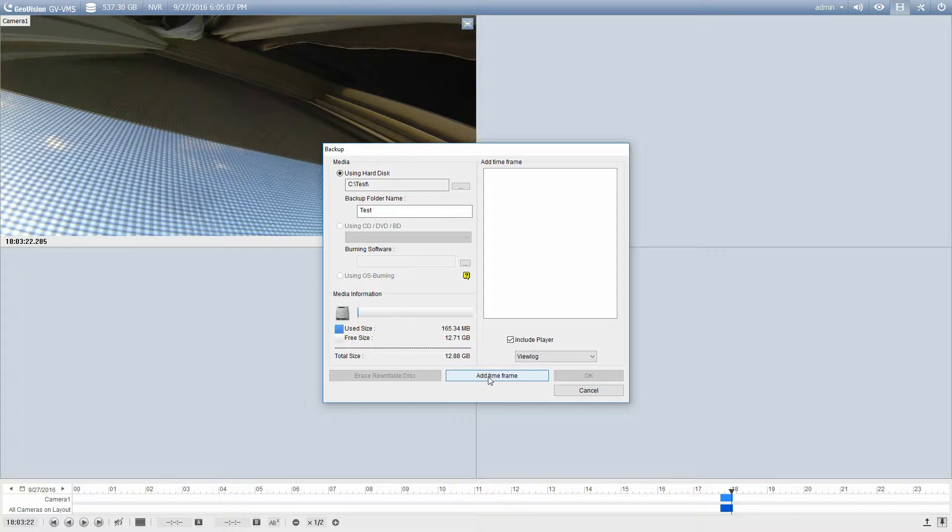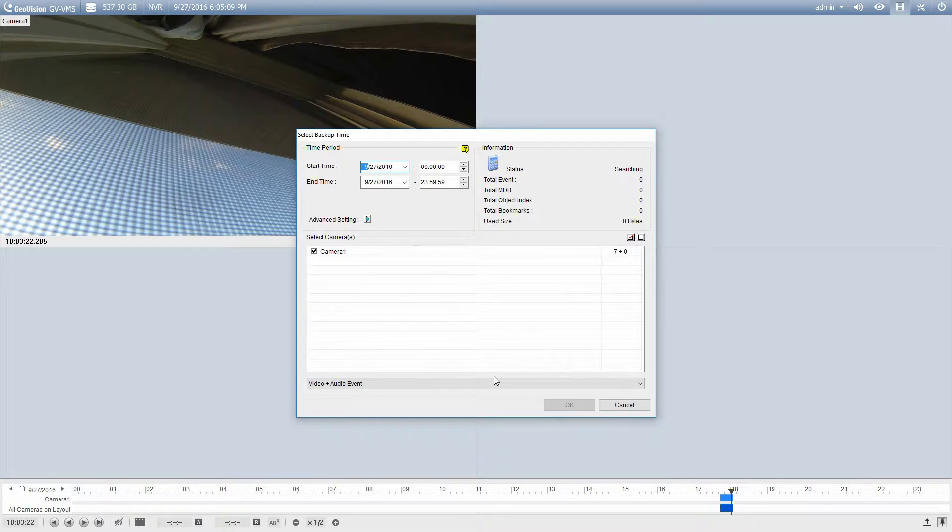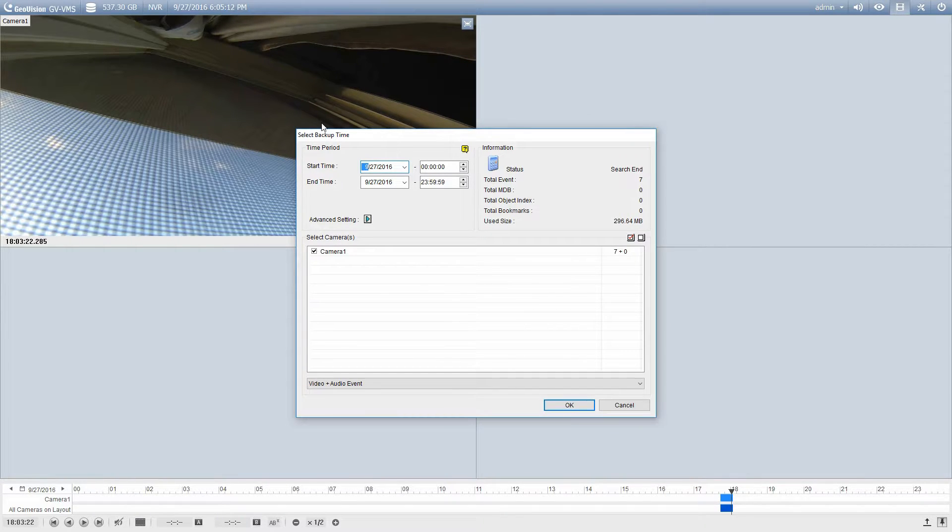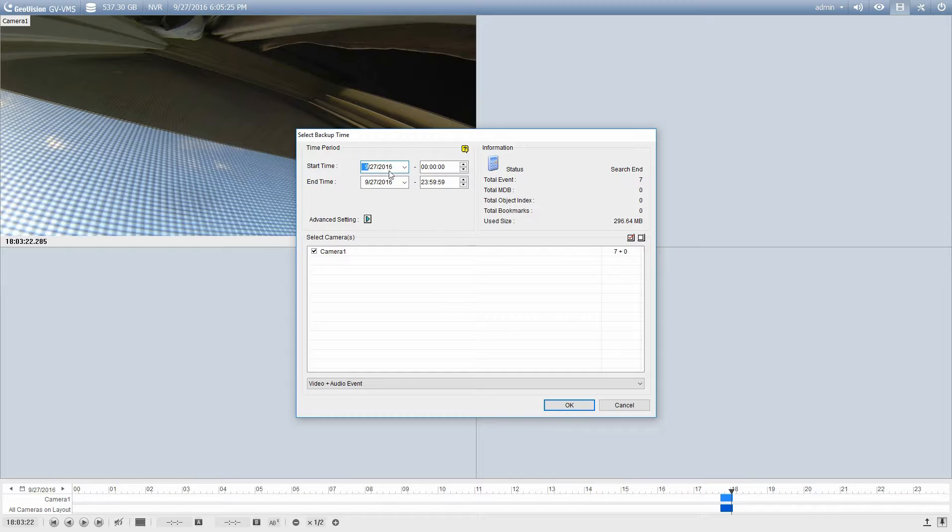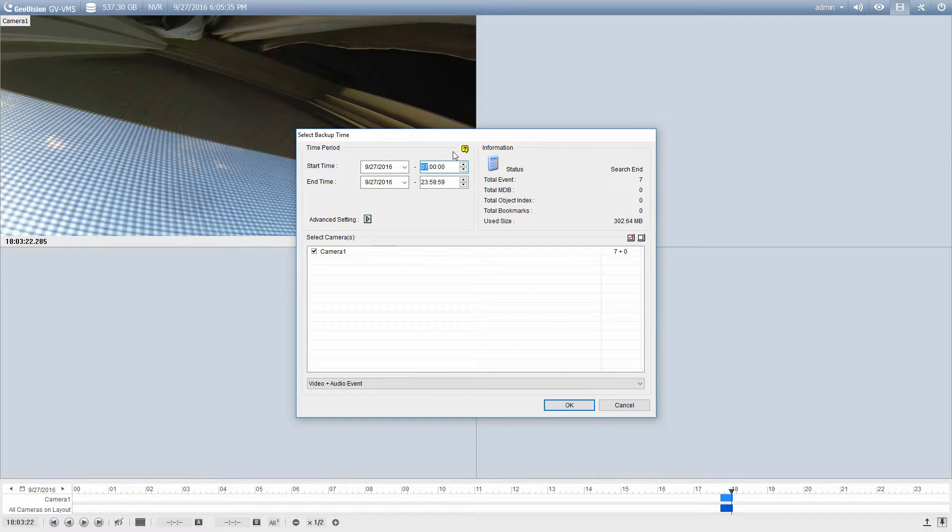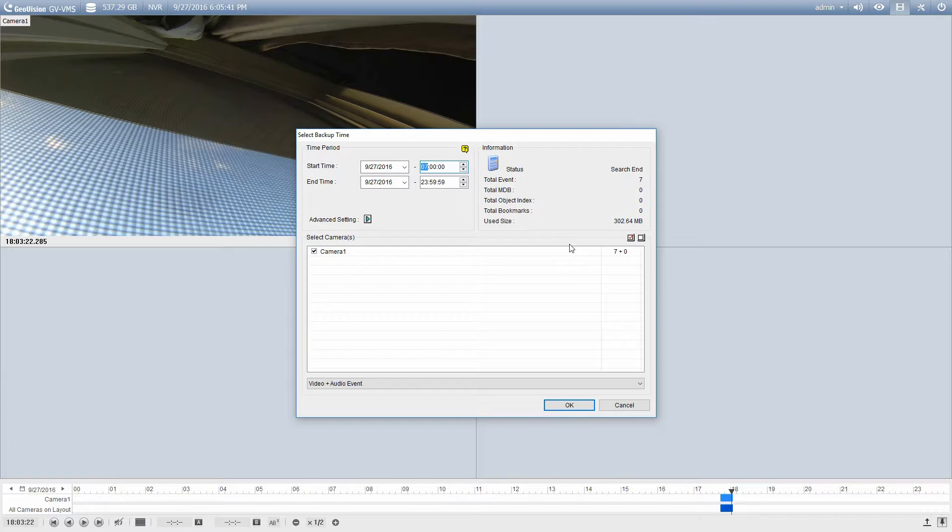To select your footage we're going to go to add time frame. And this is going to look very similar to the multicam options if you've used it to backup video before. This is the exact same process. So what I'm looking at here is I'm going to select the start and end date. So we're just going to use today's date September 27th for that. And then I'm going to select the start and the end time. So I'm going to say I'm going to look for everything from 7 in the morning right up until the end of the day. So it's going to tell me that I have 7 events, 302 megabytes worth of data in there. So I'm going to click OK.